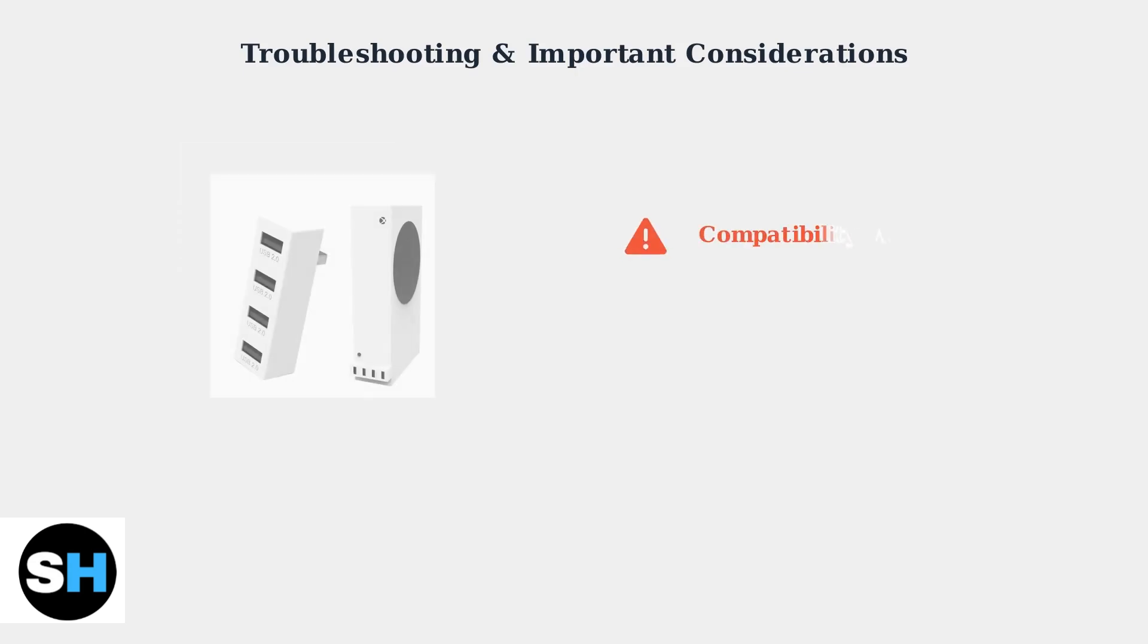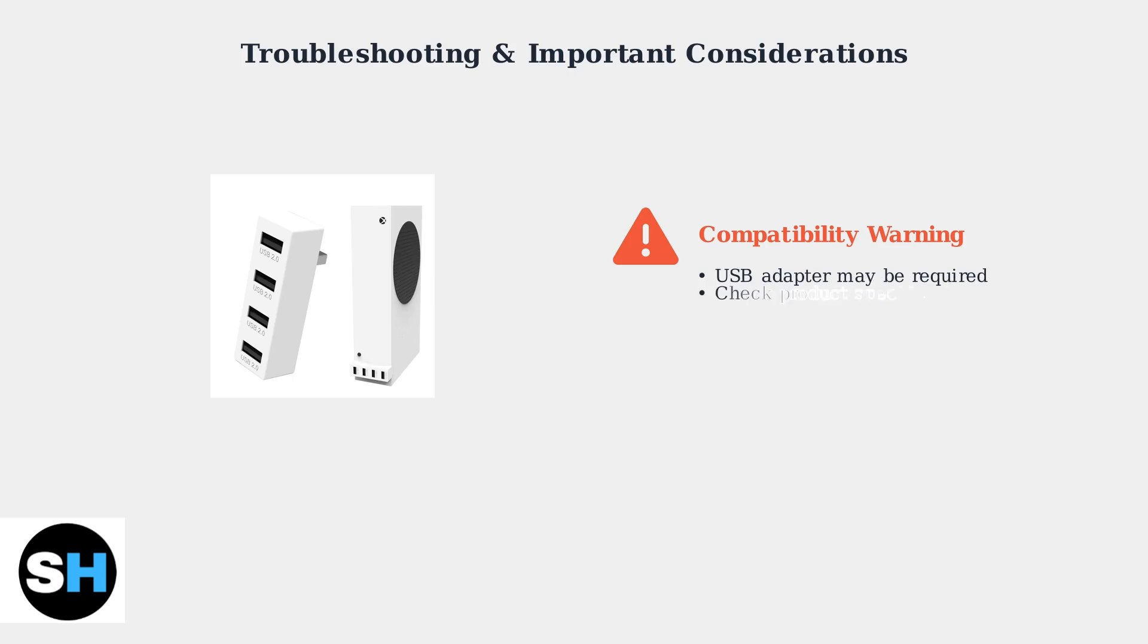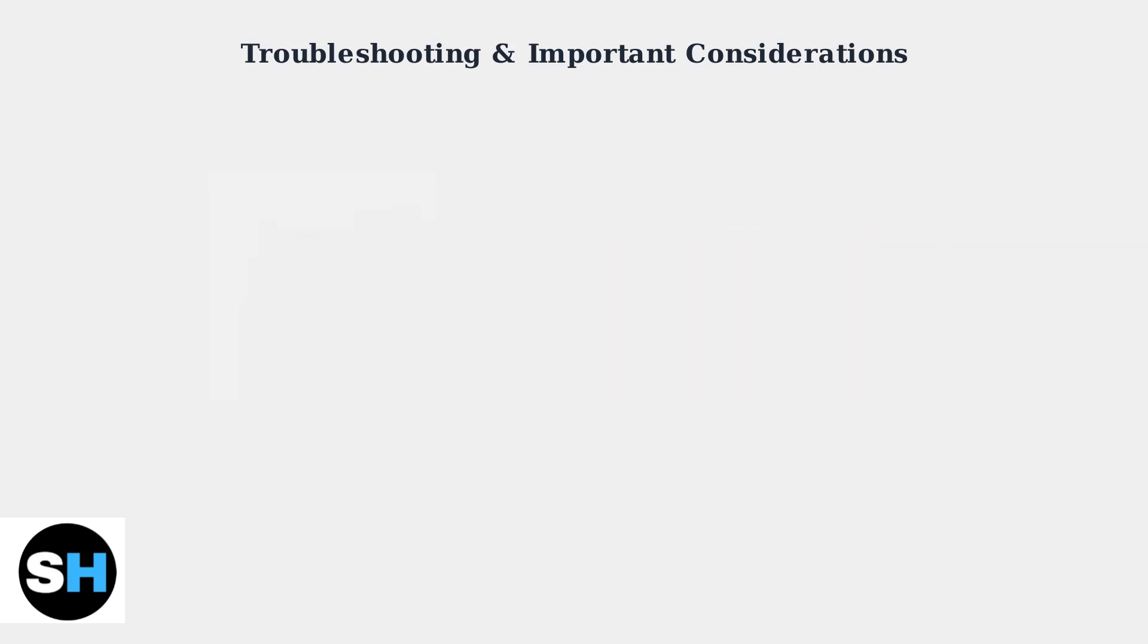Some sources indicate compatibility issues with Xbox Series S. The headset may require a USB adapter for proper connection.